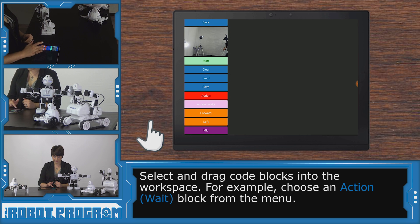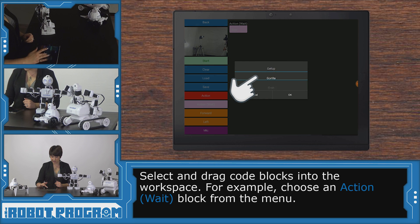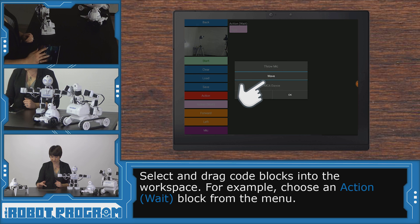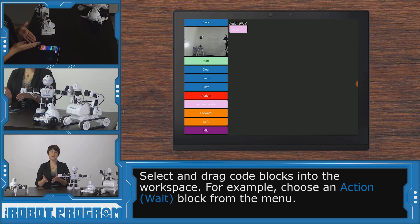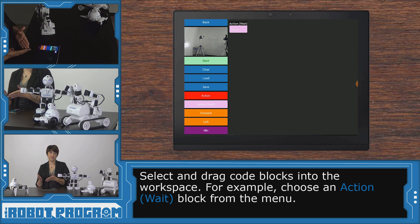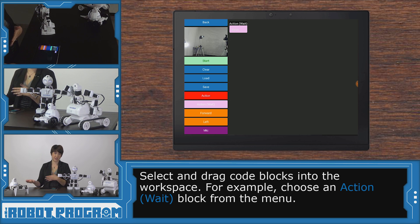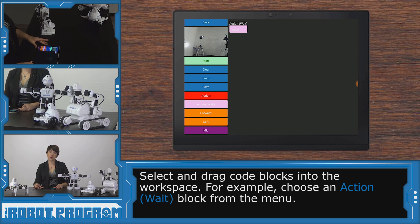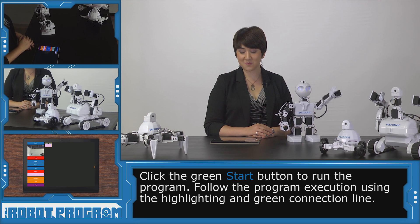Why don't we try adding one of our blocks. Let's click action wait. And let's have JD wave. I scroll down to wave and click OK. So I've just told him to do an auto position action, and that's going to be wave. He's going to wait and complete the full movement before moving on, if I wanted to add more to the code. To run our code in RoboScratch, we click start. And there we go — we see him wave.